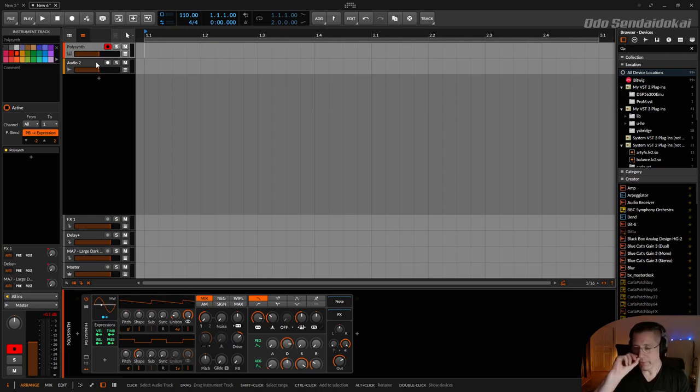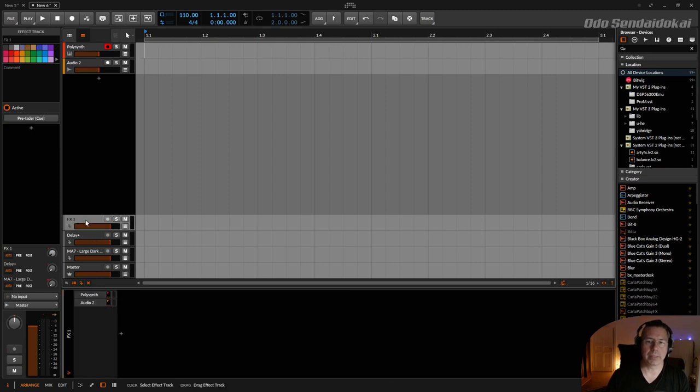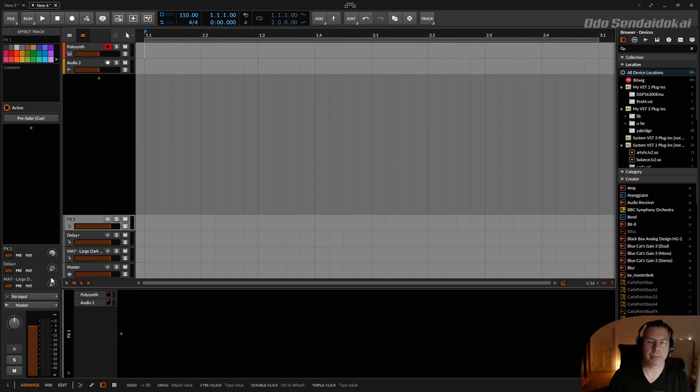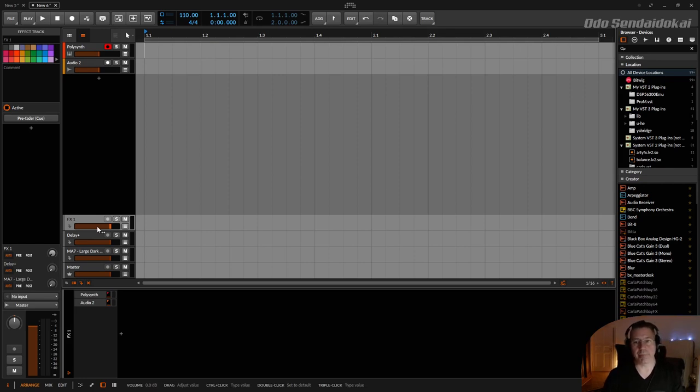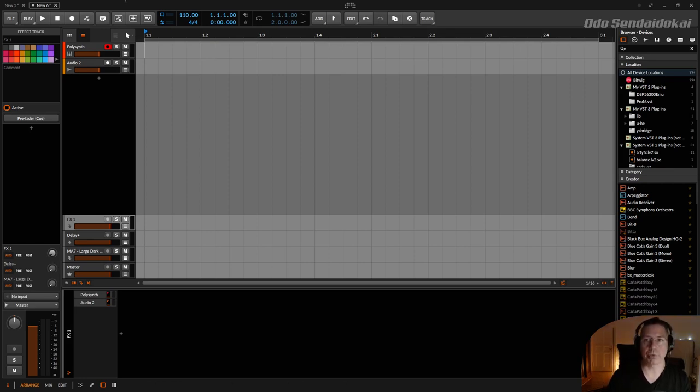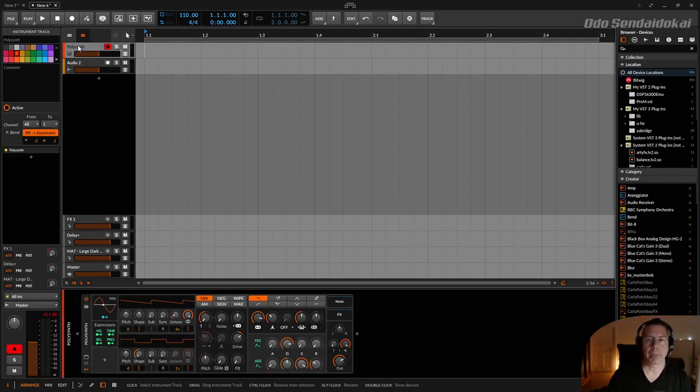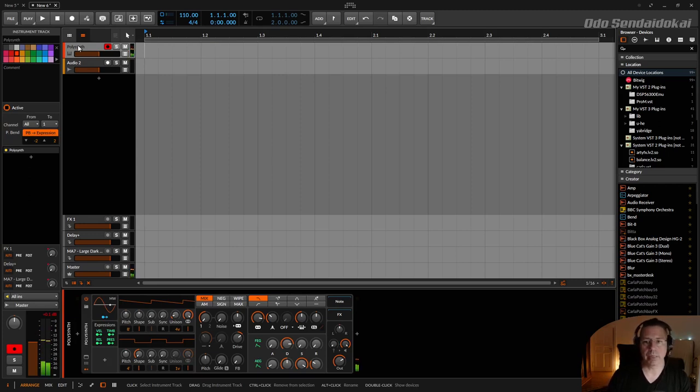The new thing about the FX tracks is that you have send knobs here. Those send knobs you didn't have before, and this is a very handy feature because I defined here a polysund, and normally you can send with these send knobs your polysund to an effect.